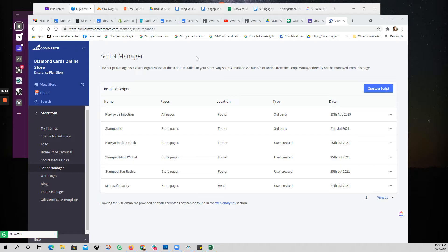When you want to add Clarity, which is their new heat map tool, it's free to use. All you have to do is come into the script manager.